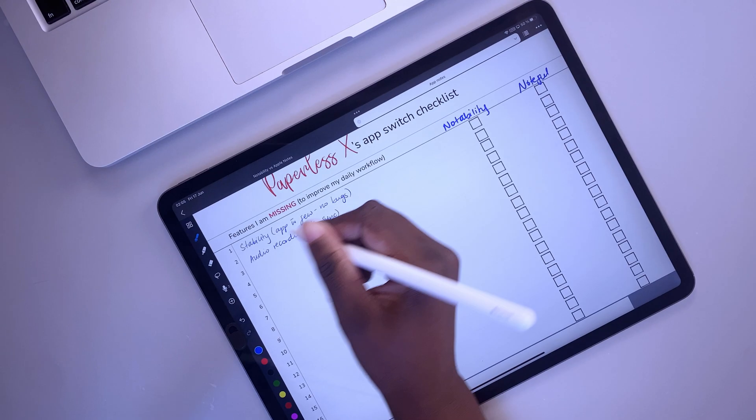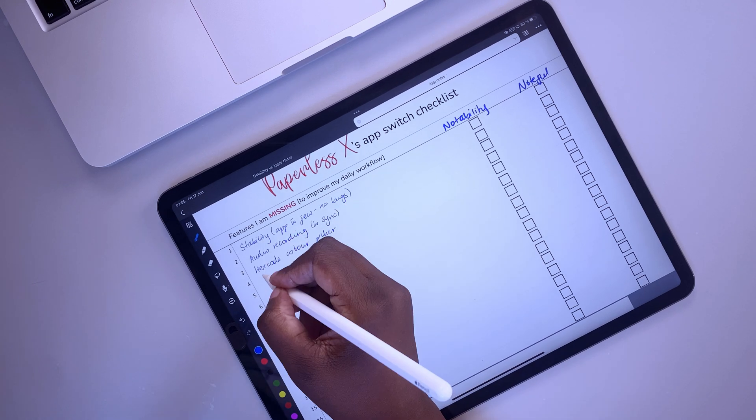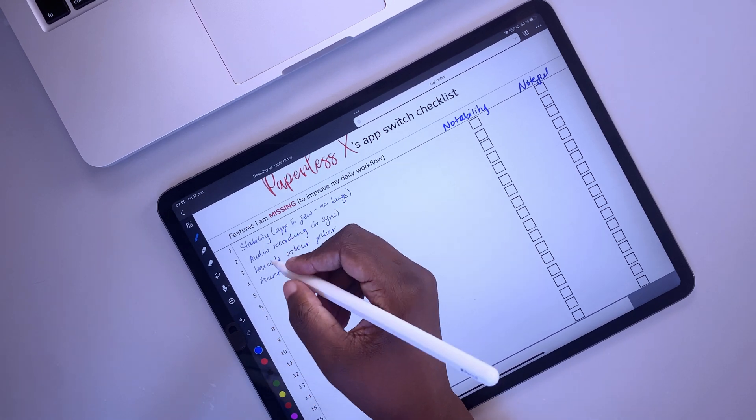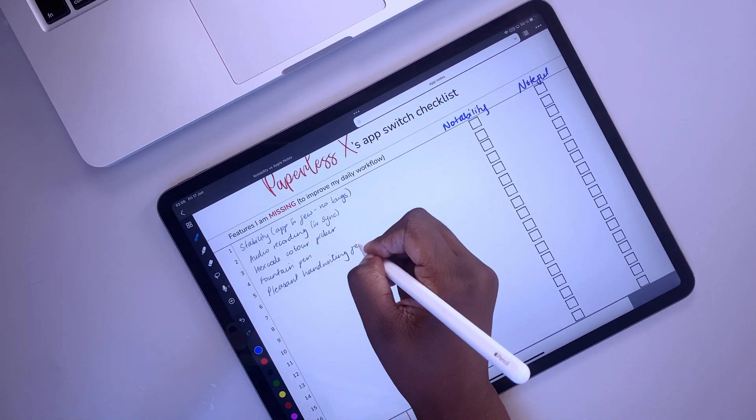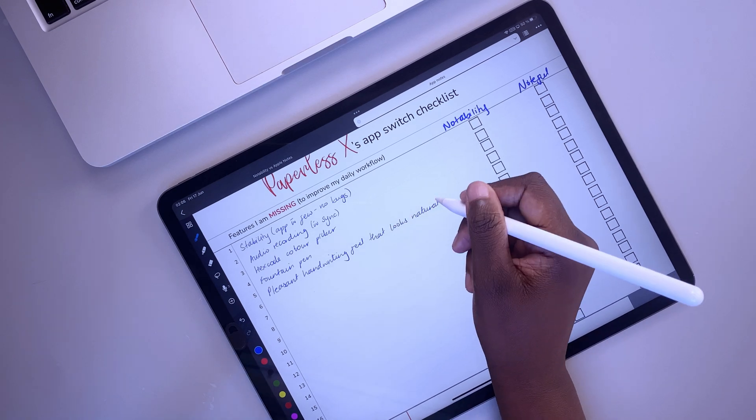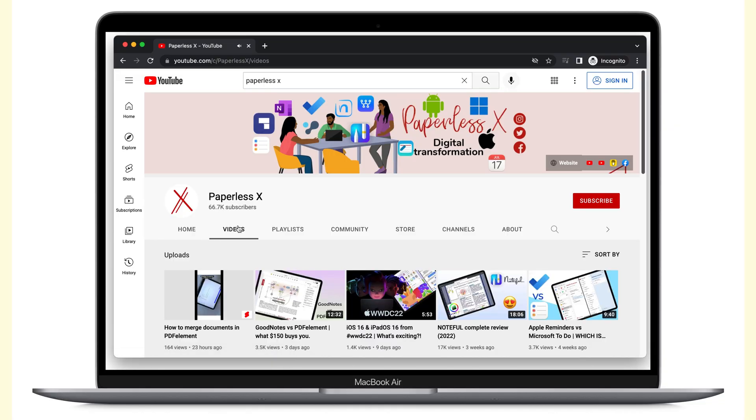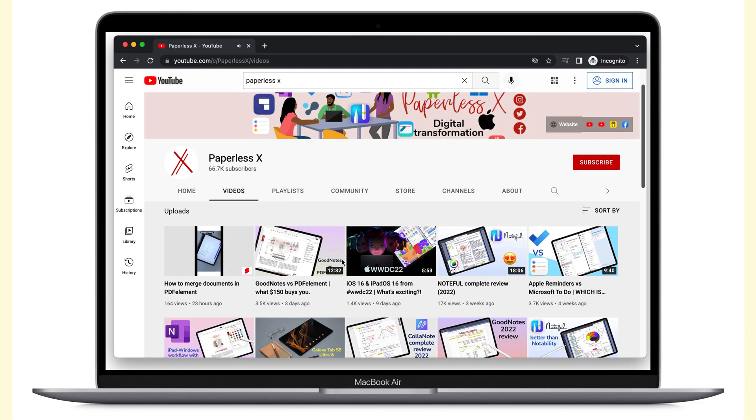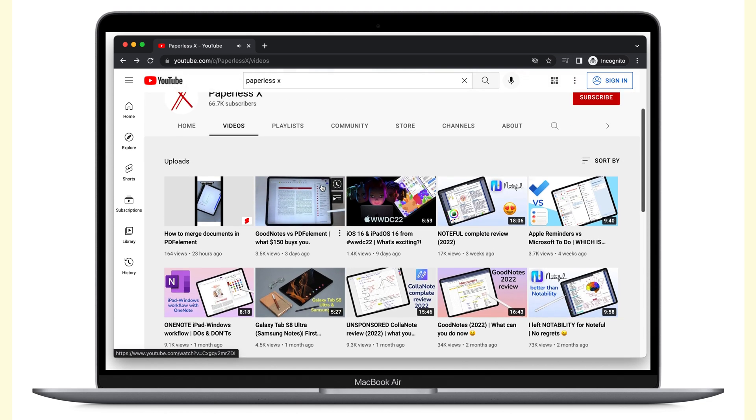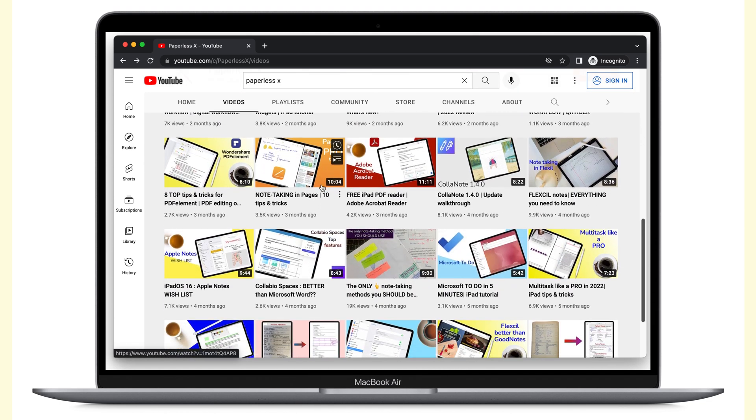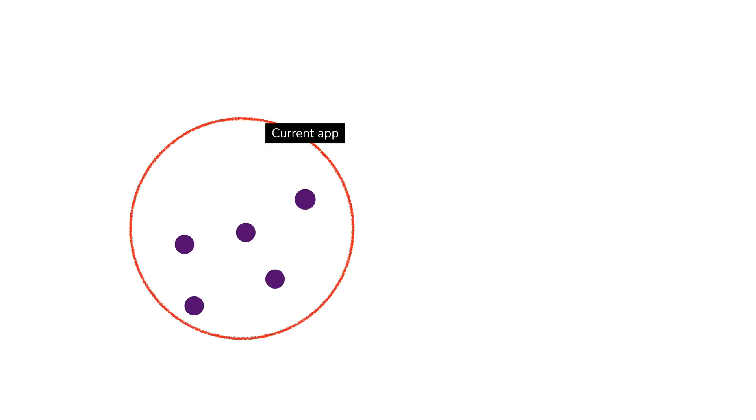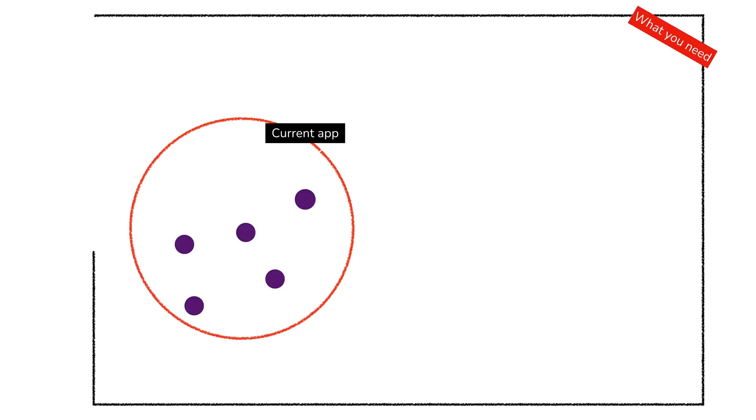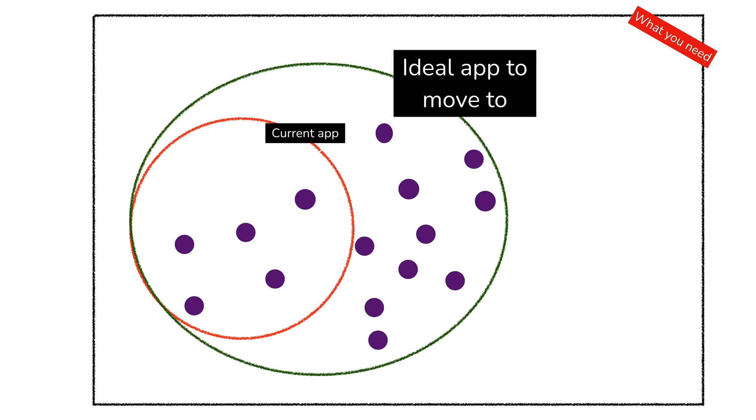It might seem obvious, but we must say it anyway. Before switching to a new note taking app, make sure you know exactly what you're signing up for. That is why we recommend watching our complete reviews of all of these different apps, especially for Noteful if you're planning to move to Noteful. Every app has limitations. That is probably why you're moving from your current app to the new one. It's ideal when you can move to a new application that has features you're missing without losing the features you love.